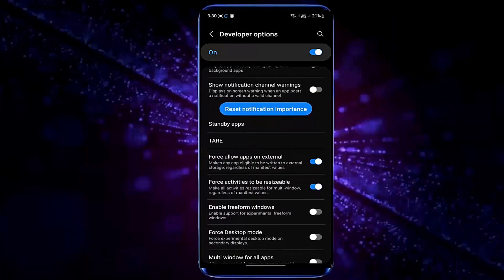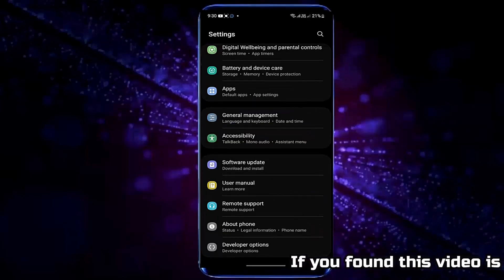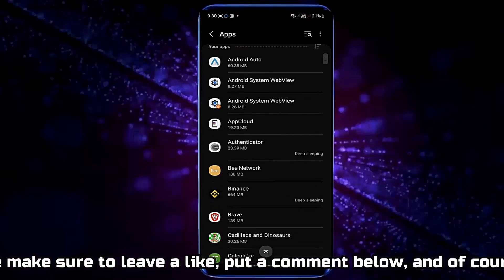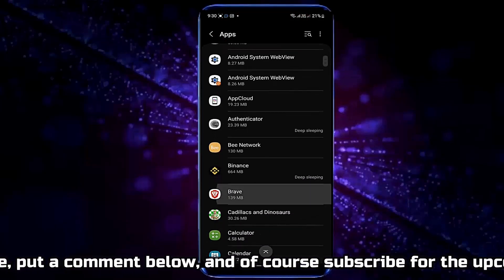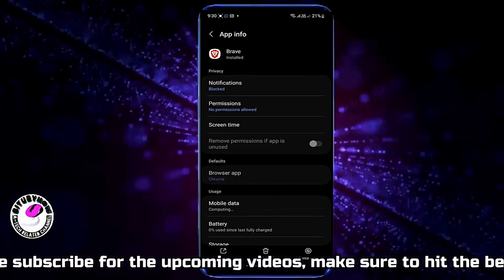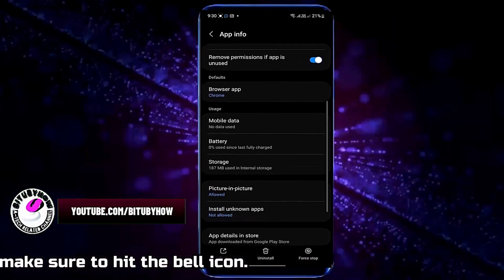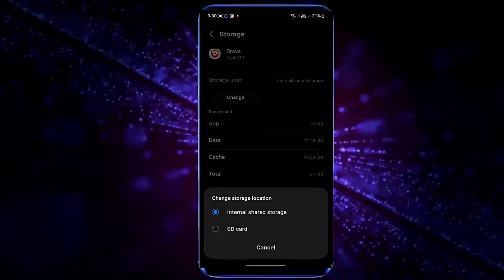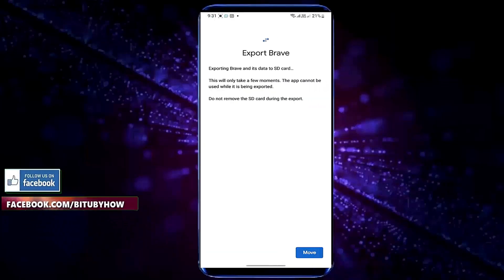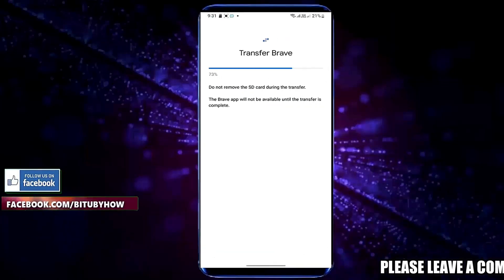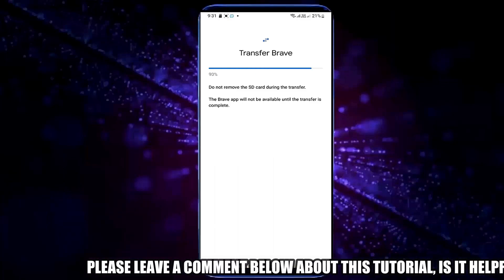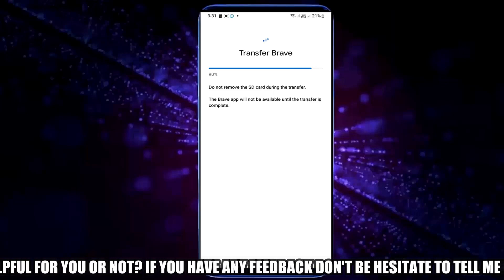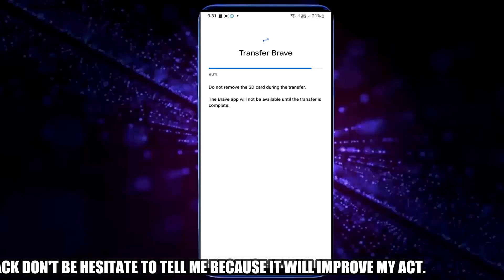Turn it on. Move back. Tap on Apps. Now select the application that you want to move to HD card. Open your desired application. Tap Storage. Tap Change. Now select your HD card. Tap on Move. As you can see, my application is moving to my HD card.